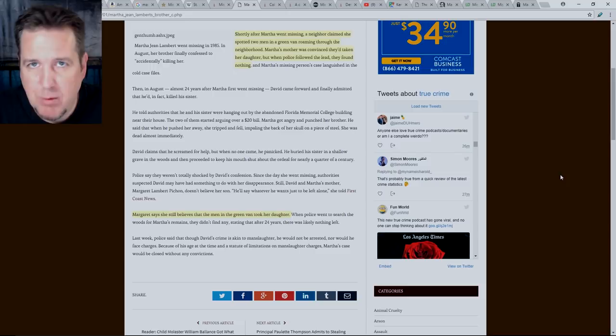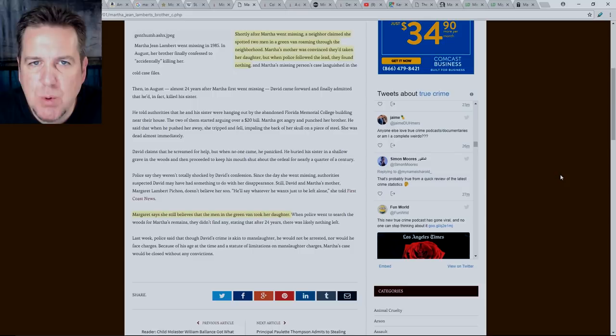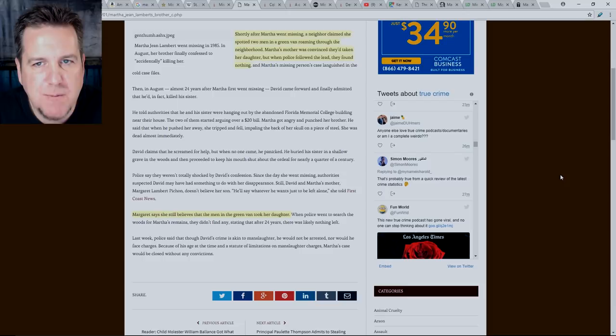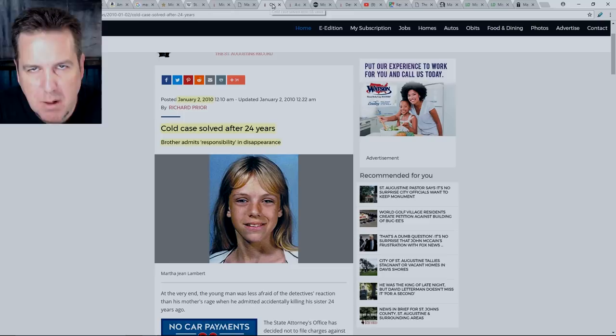I want to stop at truecrimereport.com. This is another write-up on the case. Shortly after Martha went missing, a neighbor claimed she spotted two men in a green van roaming through the neighborhood. Martha's mother was convinced they'd taken her daughter, but when police followed the lead, they found nothing. Margaret says she still believes that the men in the green van took her daughter.